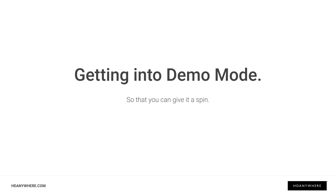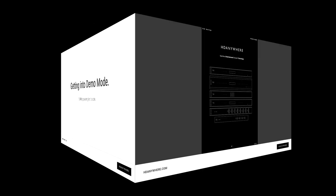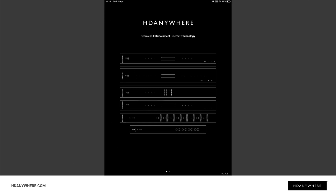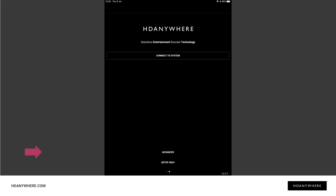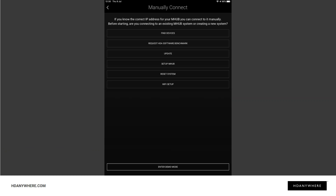Let's start by showing you how to get uControl into demo mode. When you open the app, this is the landing page and you should automatically be directed to the Connect to System screen, but if not, just swipe left. On this Connect to System screen, press Advanced near the bottom of the page. At the bottom of the screen you now find yourself on, press Enter Demo Mode. Easy as that.